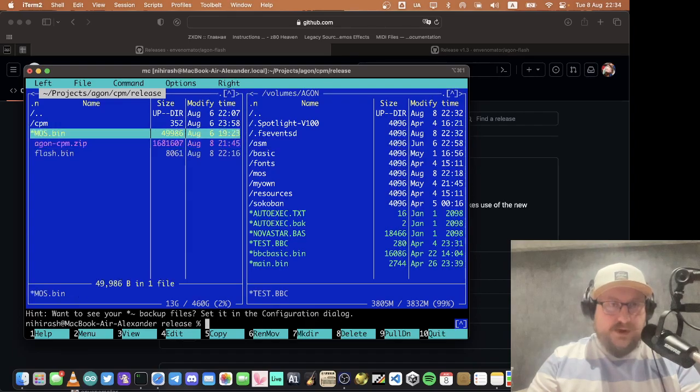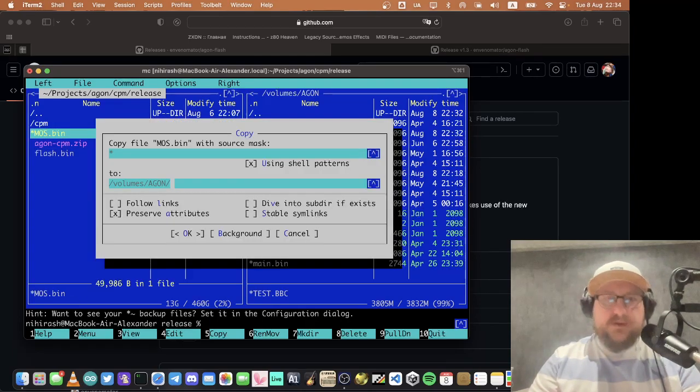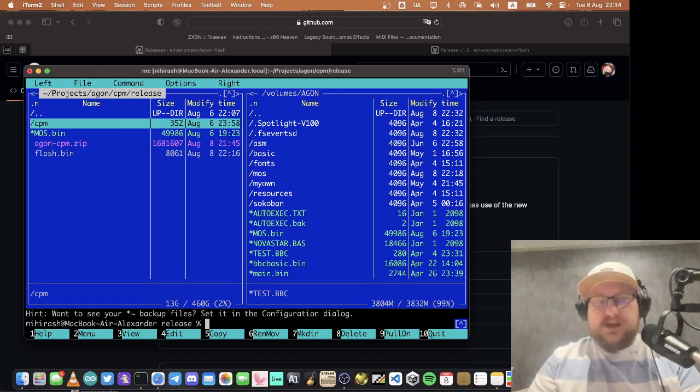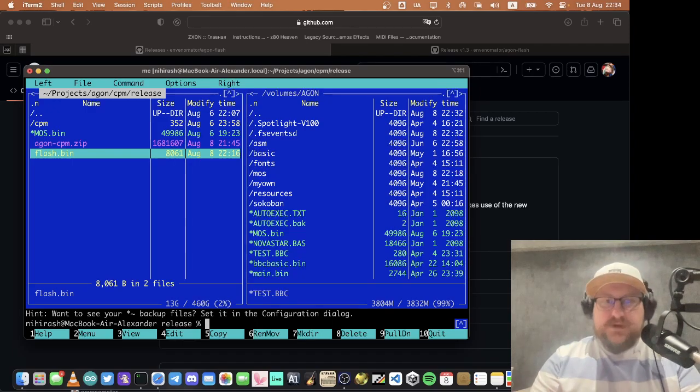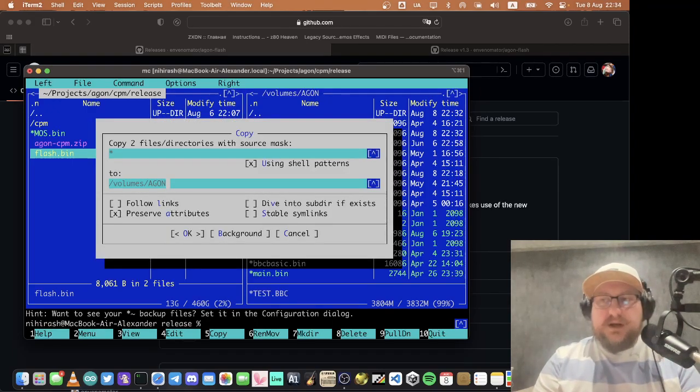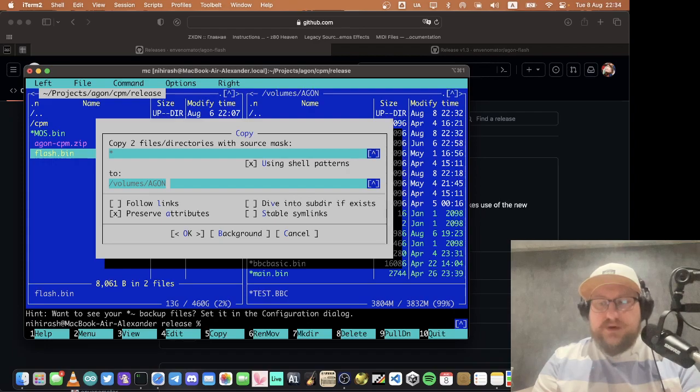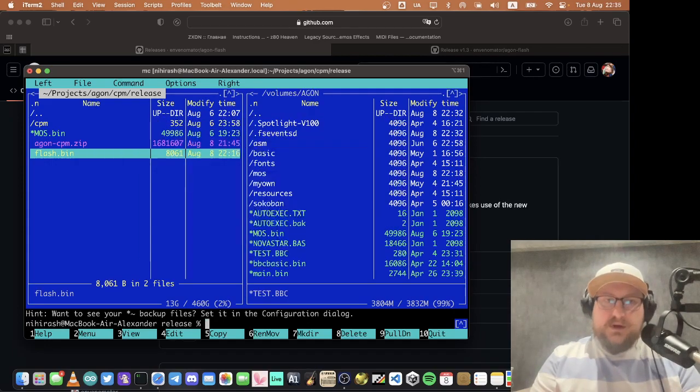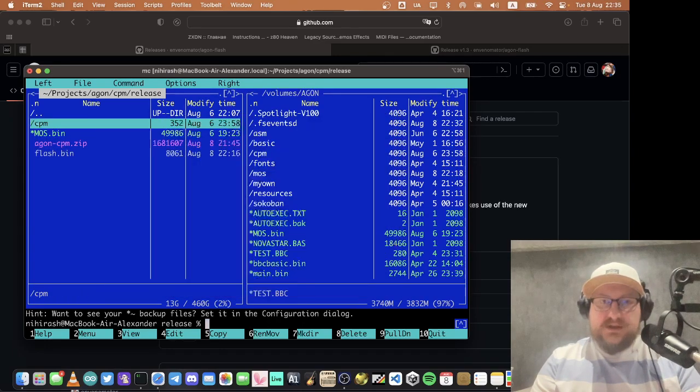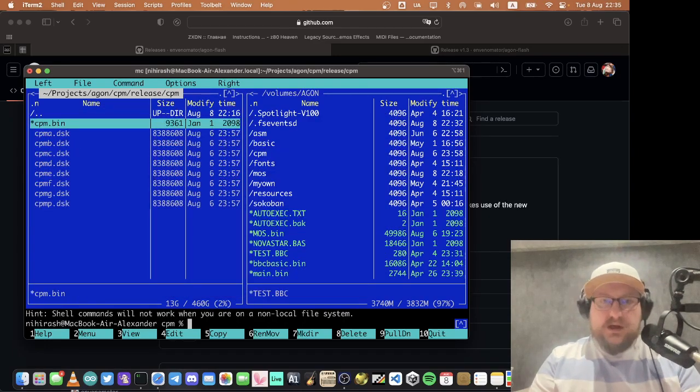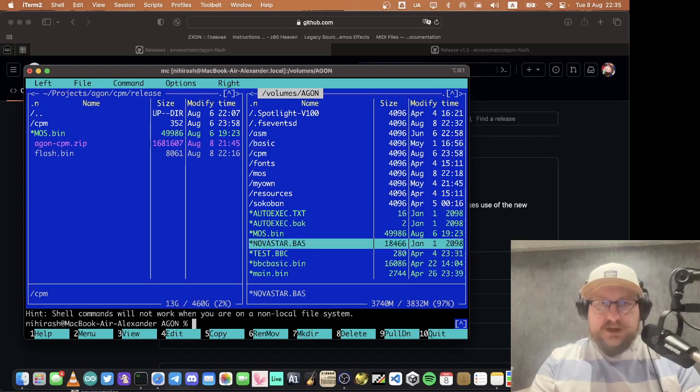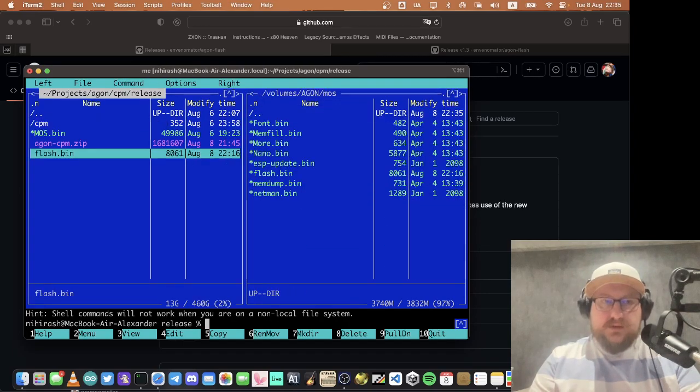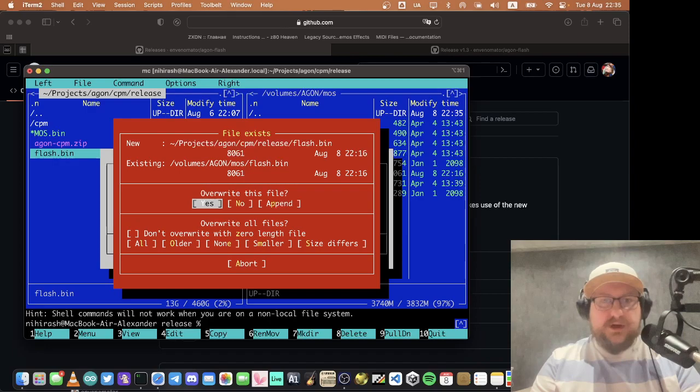We will need MOS, it's the official but development version. It contains a pull request that fixes behavior of file operations in terminal mode where RTC functions of ESP are unavailable. We will need to copy CPM operating system. It contains the operating system itself and some drive images. And we will need the flasher utility.